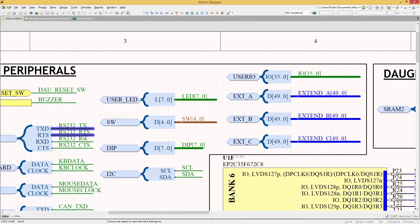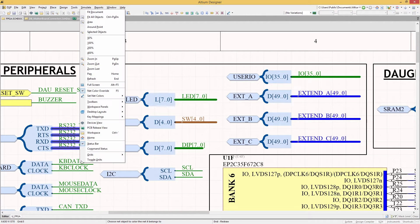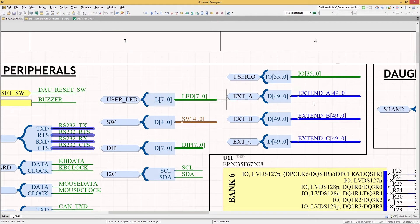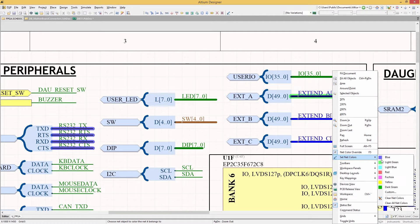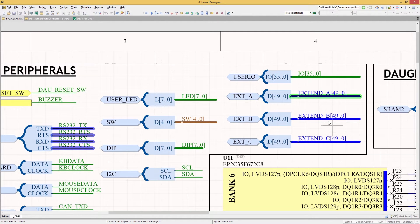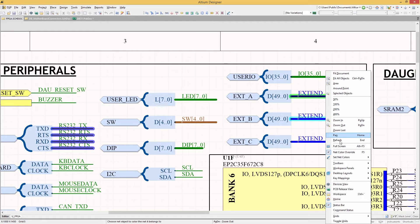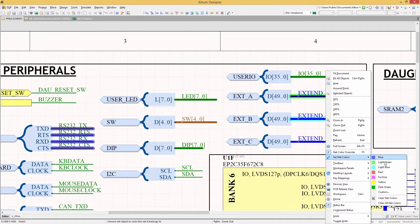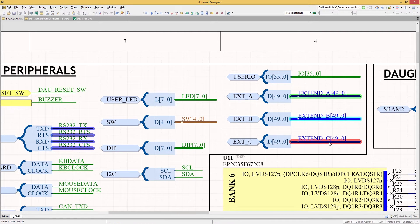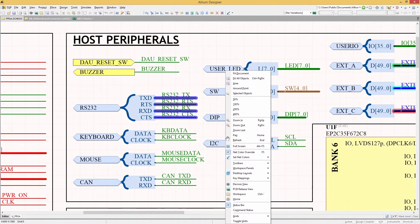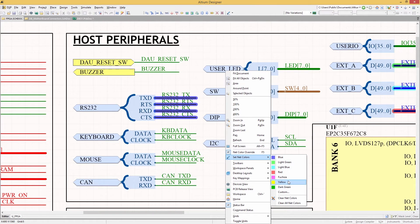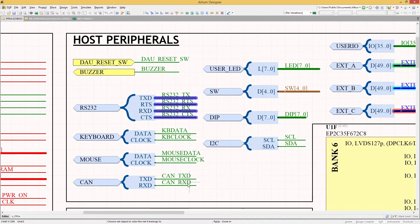Synchronizing the net colors between your schematics and PCB is a sure-fire way to ensure that your design intent is easily understood and that important nets can be seen easily and addressed immediately. With net color synchronization in Altium Designer, it's easier than ever to accurately and consistently document your schematic and PCB layout.